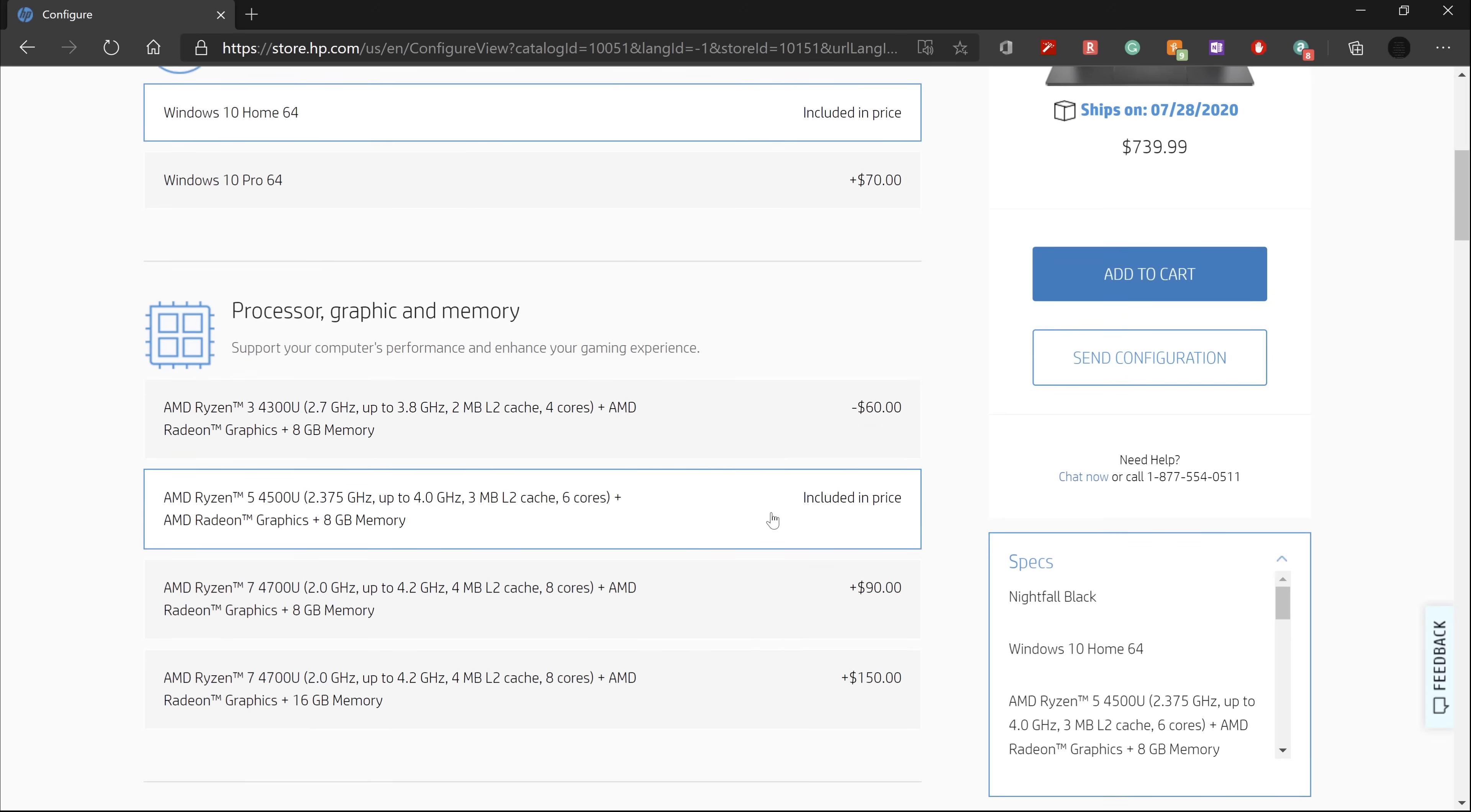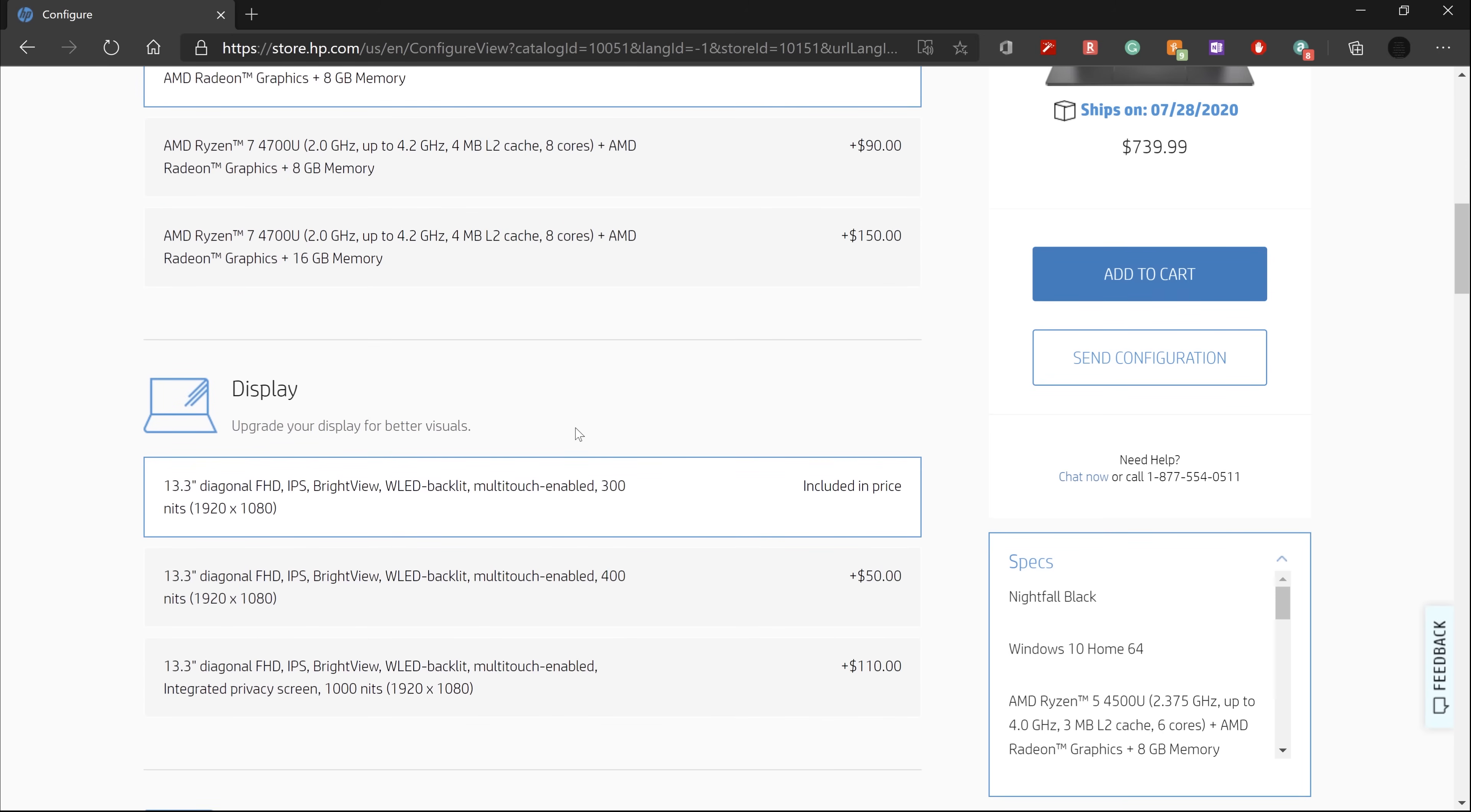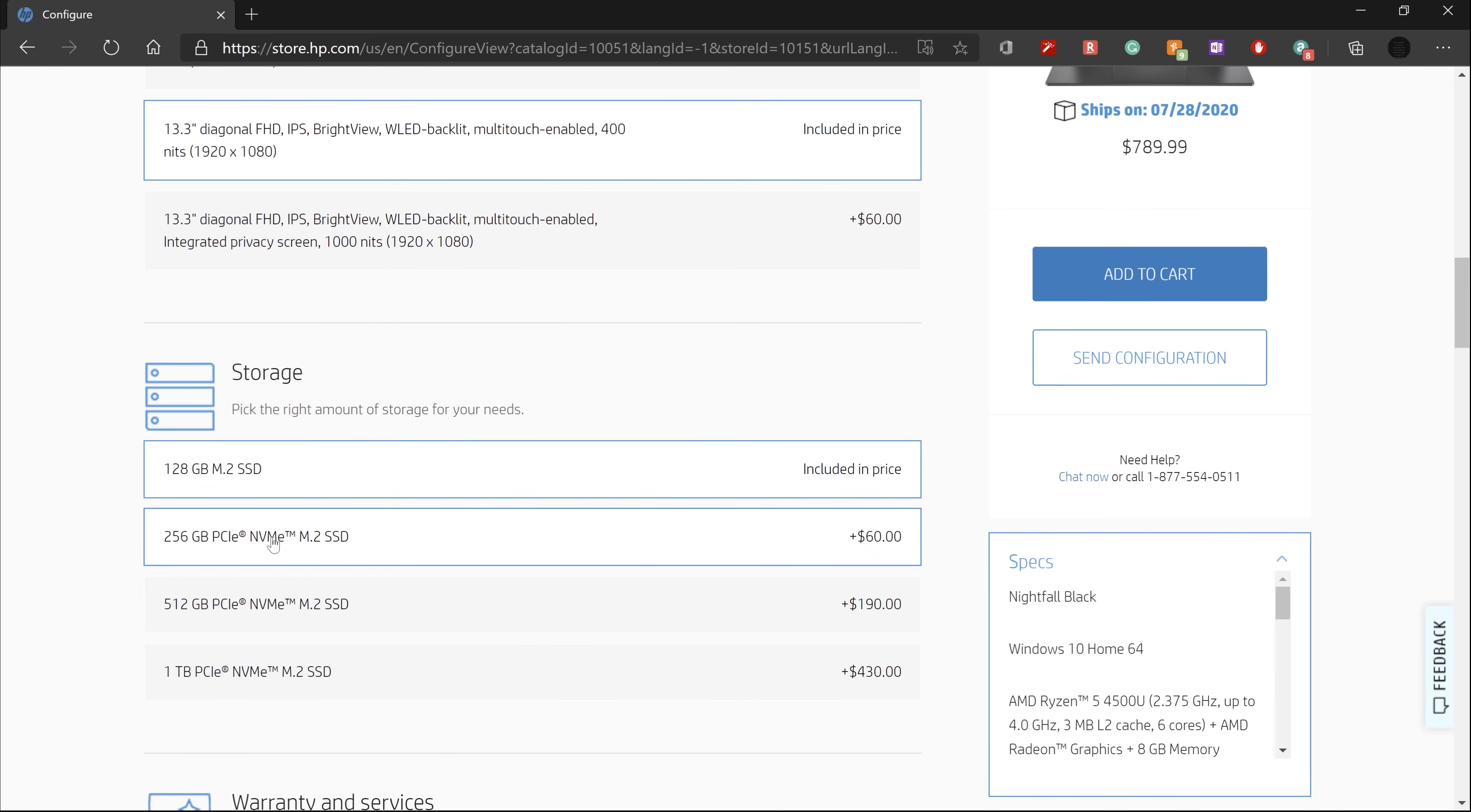All models come with a 13.3 inch full HD display, and it's a really nice one. There are three different configurations available, starting with the Ryzen 3, Ryzen 5, and finally the Ryzen 7 if you have a slightly bigger budget.